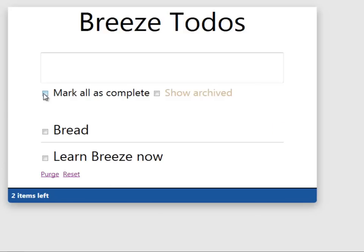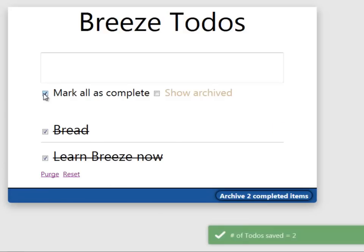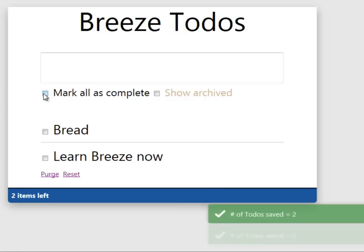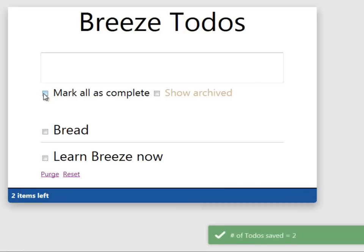You see that kind of functionality again up here. If we mark all as complete, that's two of them saved. Unmark them all. That's two saved again.